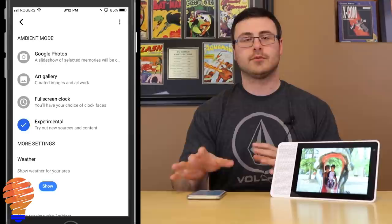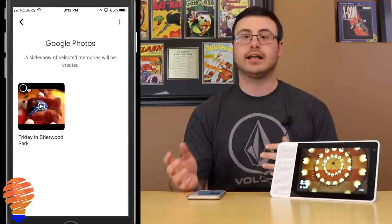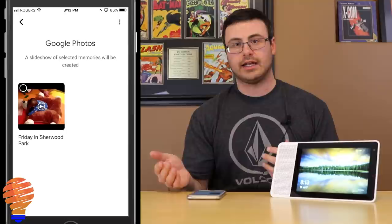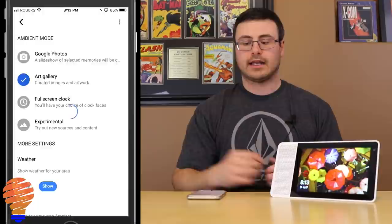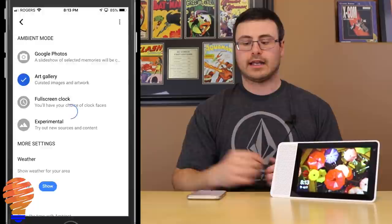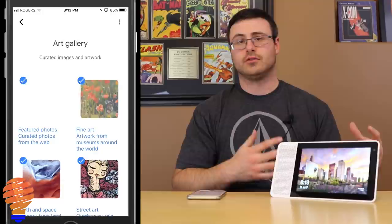Going into Google Photos — if you have an Android phone or a Google Drive account you're much more likely to be using this, and you can pick from any of your albums. You can see it changing the picture on my device. Going back to the art gallery, which was the initial way this feature worked, you can see it switching right away to all those different pictures that Google curates and creates.